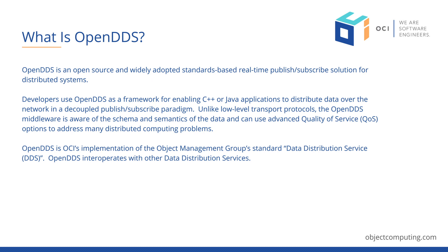Unlike low-level transport protocols, the OpenDDS middleware is aware of the schema and semantics of the data and can use advanced quality of service policies to address many common distributed computing problems.